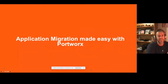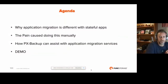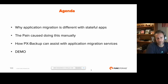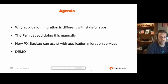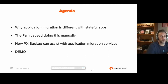Today we're going to talk about application migration made easy with Portworx — specifically why it's different with stateful apps, what the concerns and gotchas are, and the pain of doing it manually. I'll share some customer stories from a storage perspective, ways you might work around it, and then how a tool we have, PX Backup, assists with application migrations.